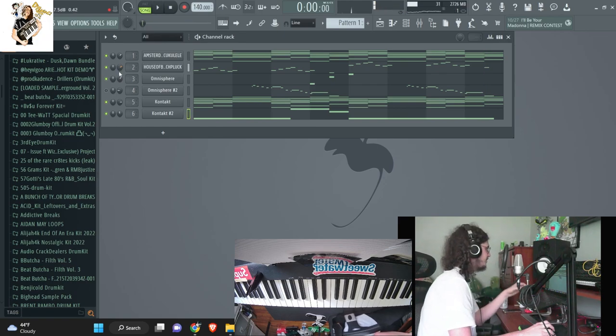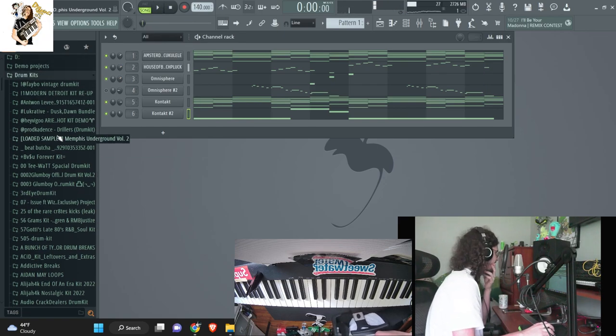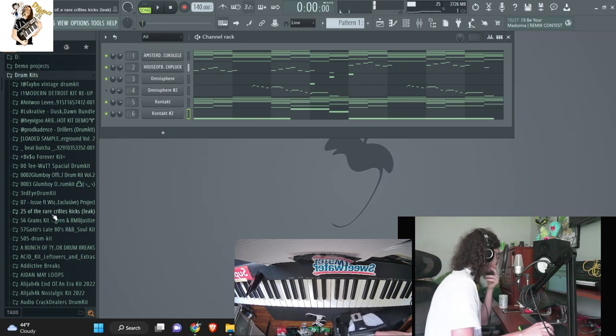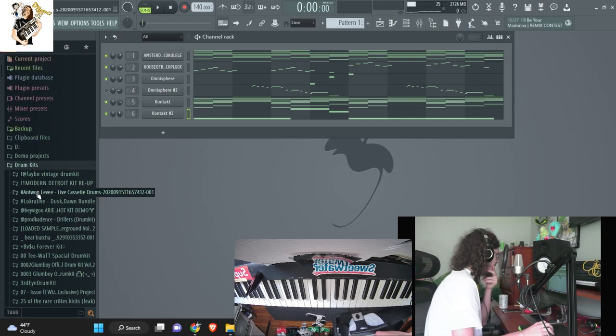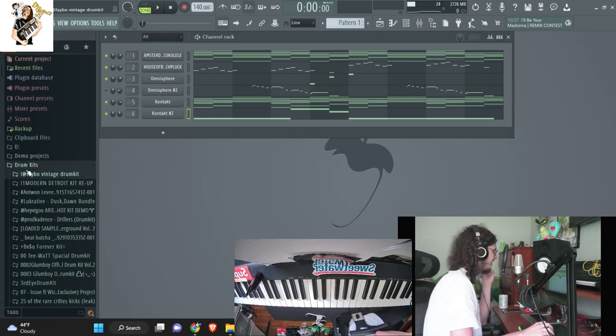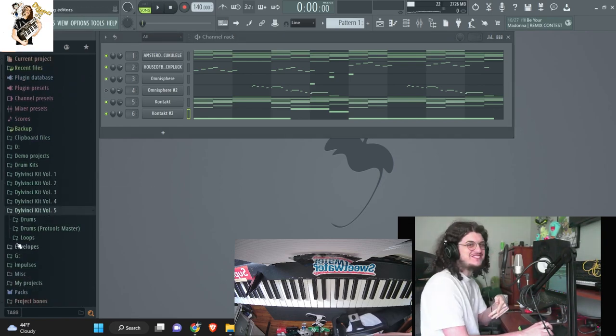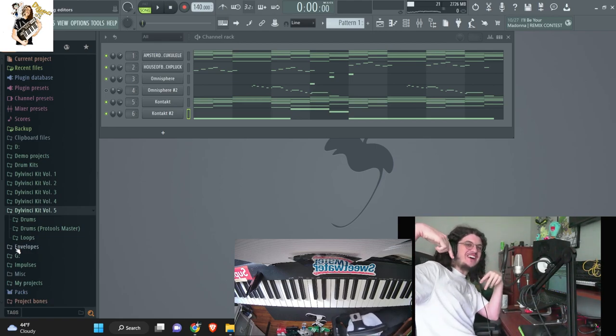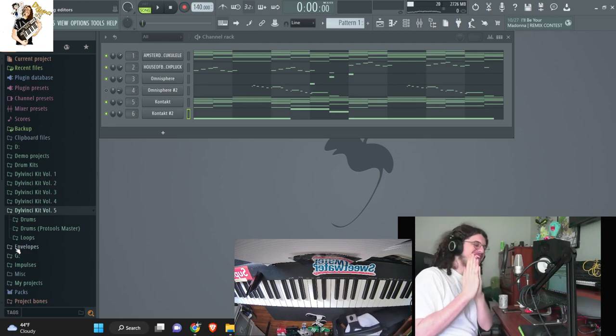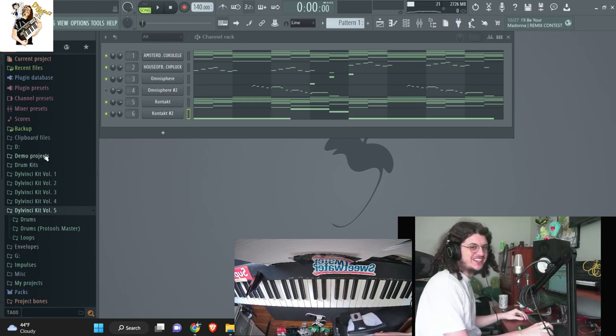Okay, now I want to... Alright, I'm going to start doing some drums. So I'm going to be using my newest kit, Da Vinci kit volume 5 in this beat. If you guys are interested, link in bio. It's super fire. I love the kit so much. Definitely check it out, guys.